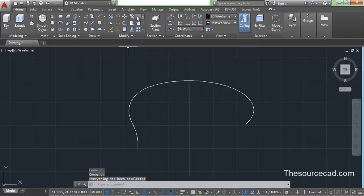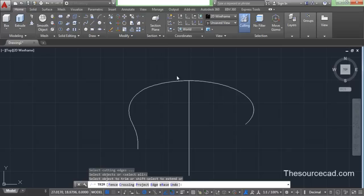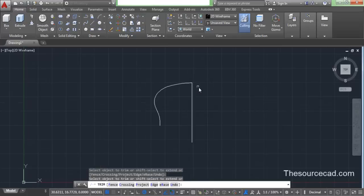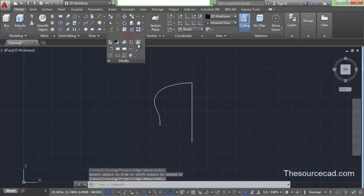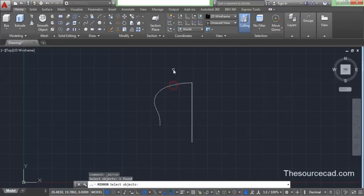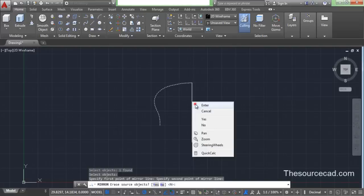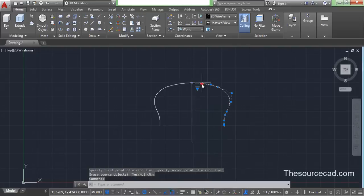Now we need to trim the remaining portion — the portion on the right — so select trim again, press enter, and trim this part. Now let's make a mirror copy of the portion which is left on screen. Select this and mirror it about this vertical axis.